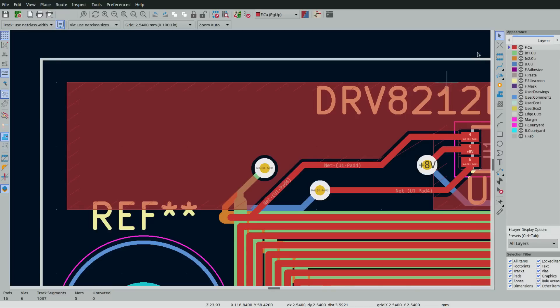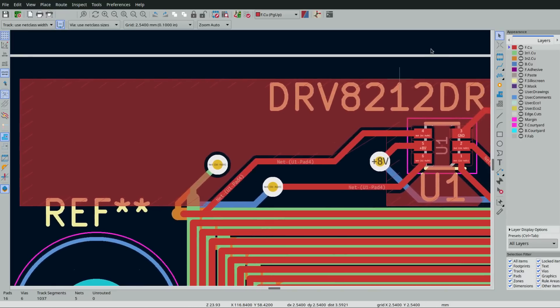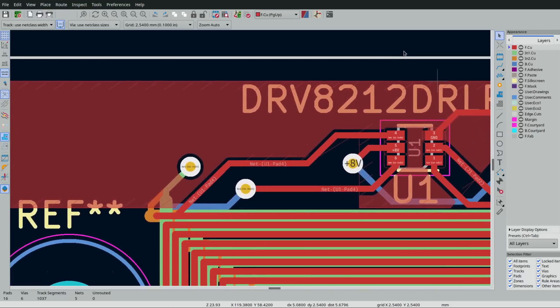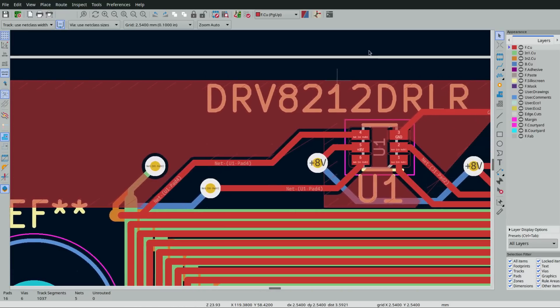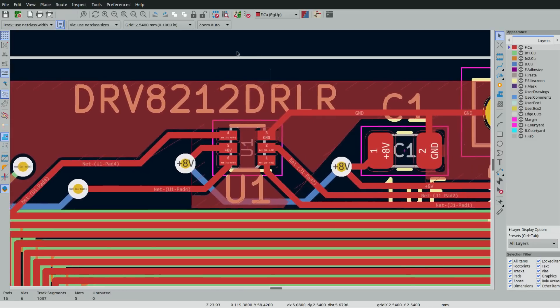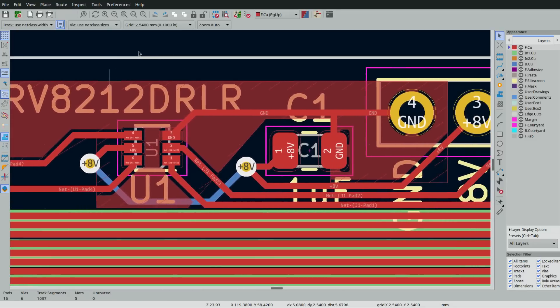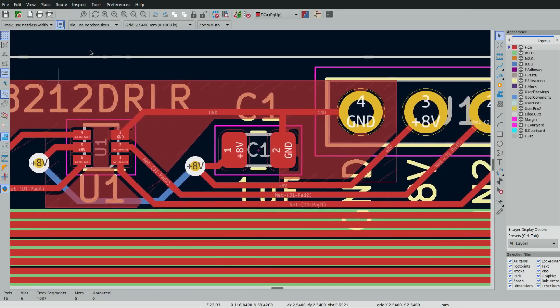Inside KiCAD, I connected the spirals and added a DRV8212 to modulate the input voltage given a PWM signal from a microcontroller.